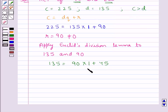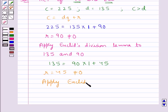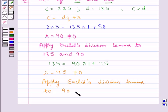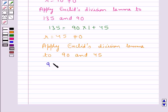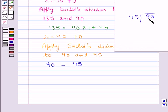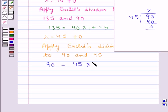As you can see, here R equals 45, which is not equal to 0. So we apply Euclid's division lemma to 90 and 45. We get 90 equals 45. We divide 90 by 45, getting 2 as the quotient and 0 as the remainder. So here we get 90 equals 45 multiplied by the quotient, that is 2, plus the remainder, that is 0.